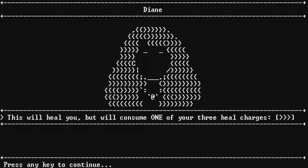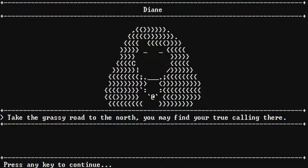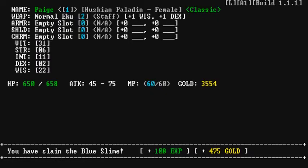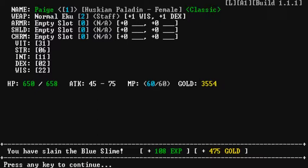This will heal you, but will consume one of your three heal charges. Dad, how do you actually move around in this game? Well, you pick where you want to go, and then you see the footsteps, and then you appear where you want to go. Good luck! The matron must be stopped at all costs! Okay, so Hey, he's dropped right there! Yes, there we go. We've got a staff. We should totally get something better than that, though. Yeah!